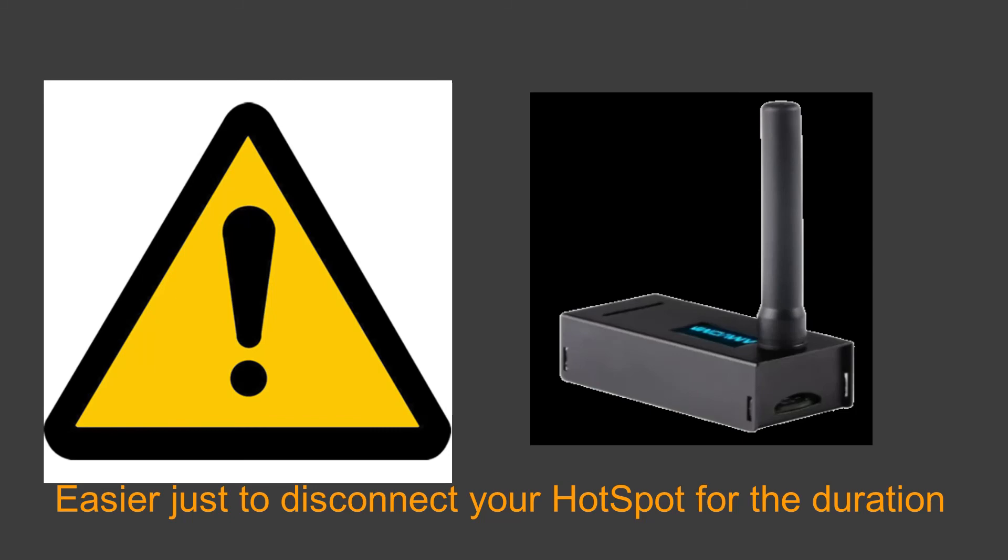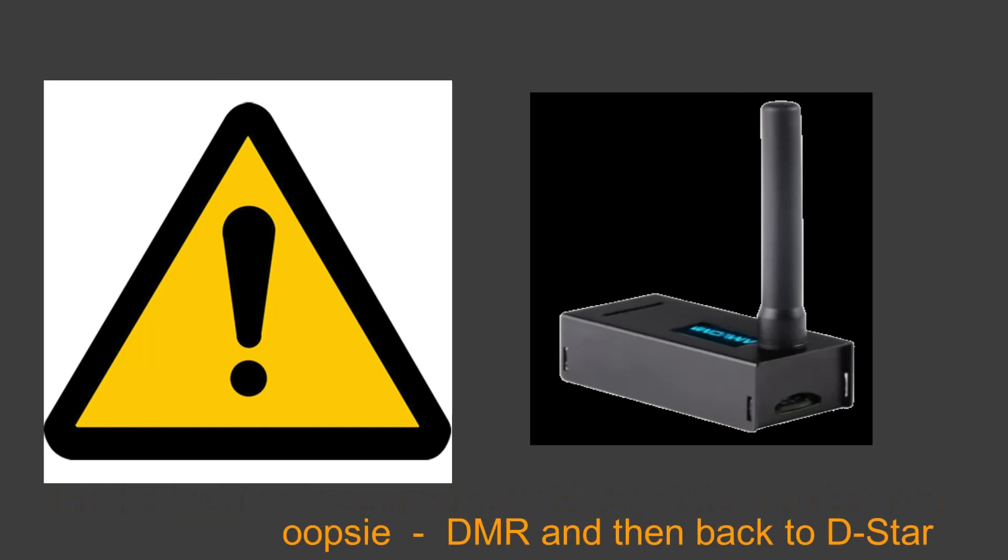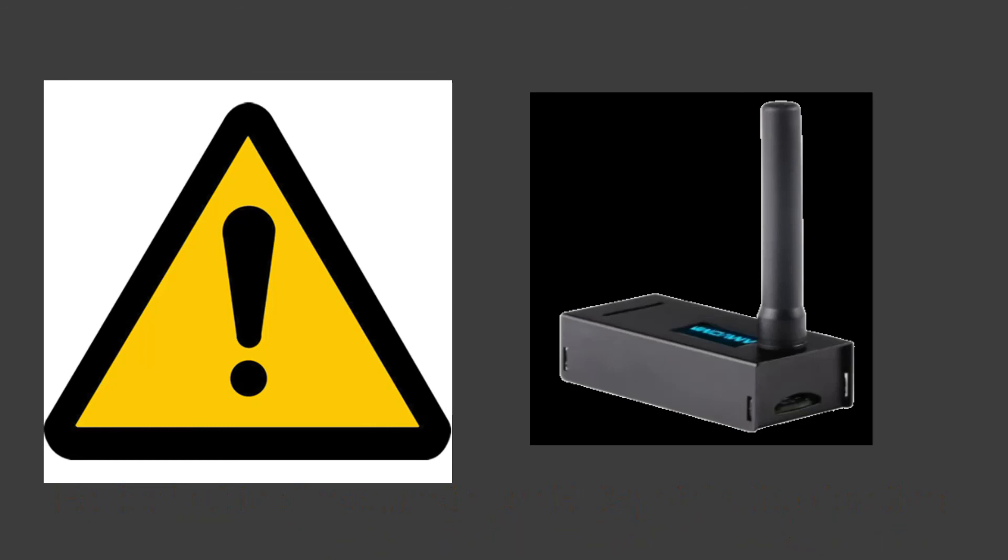So all you have to do if you have an open spot for example is go and change the mode to D star and then change the mode back to DMR. That's assuming that you're listening to DMR. If you're listening to D star then switch your mode across to DMR and then switch it back to DMR. Whatever way you do it by changing modes and then changing back again will restart the connection with your hot spot. I hope that helps and saves a headache.